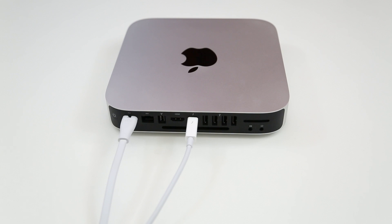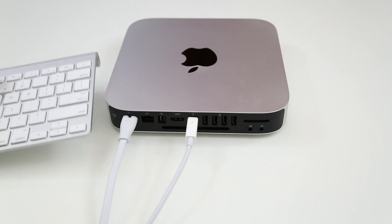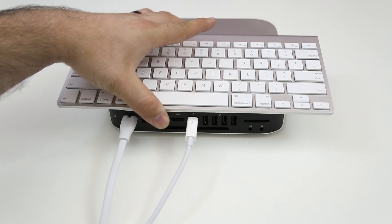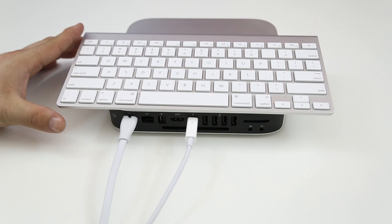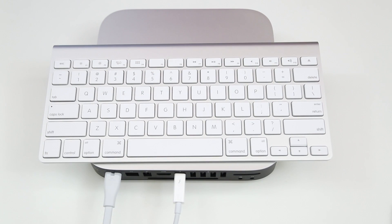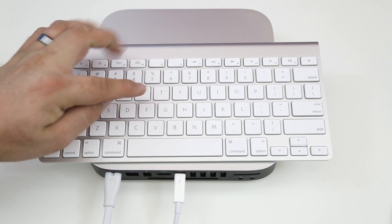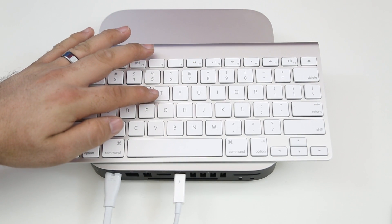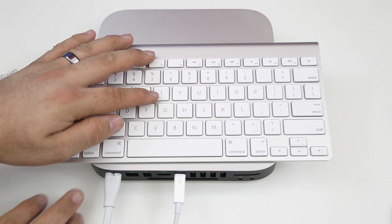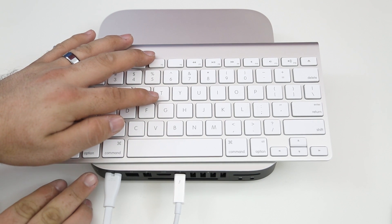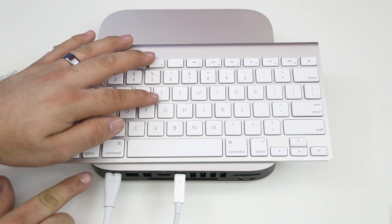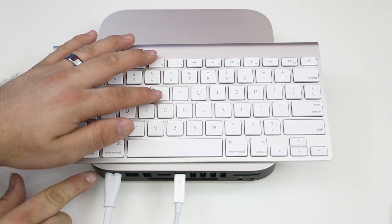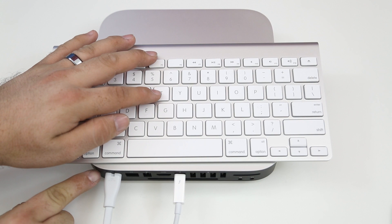So let's go ahead and get started. The first thing that you want to do once you have the computer connected via Thunderbolt to your other Mac is you want to go ahead and hold down the T key. So what you want to do is boot up the Mac and then hold down the T key immediately when you hear that chime.